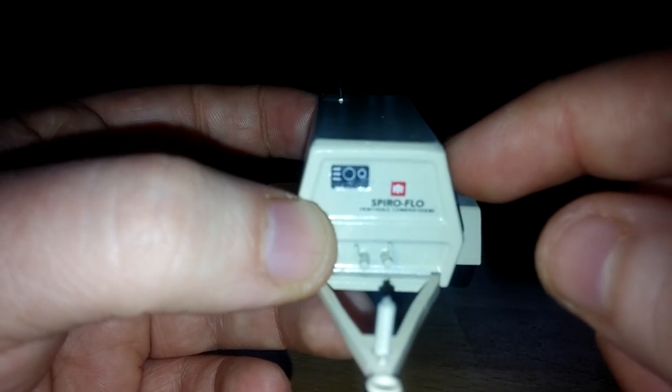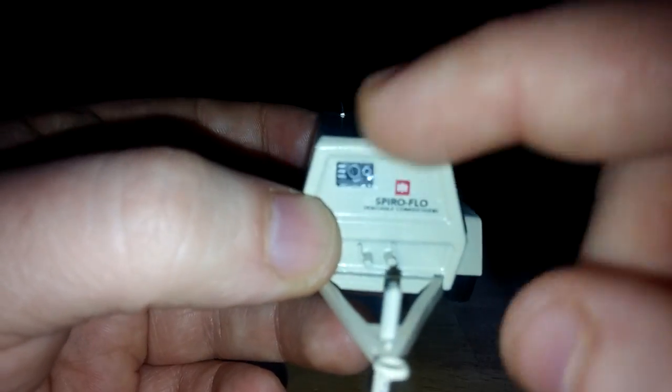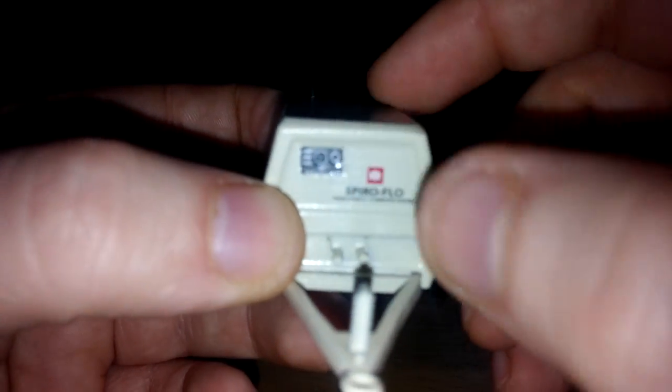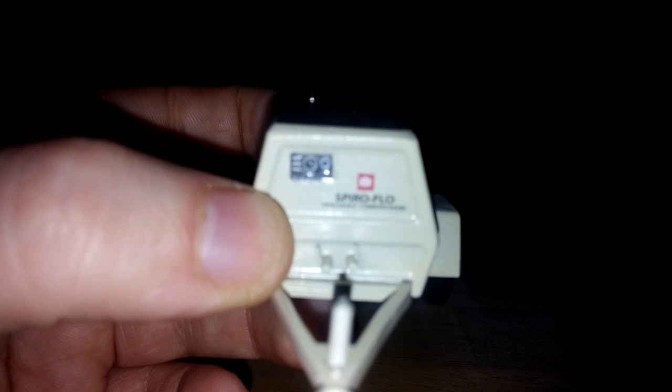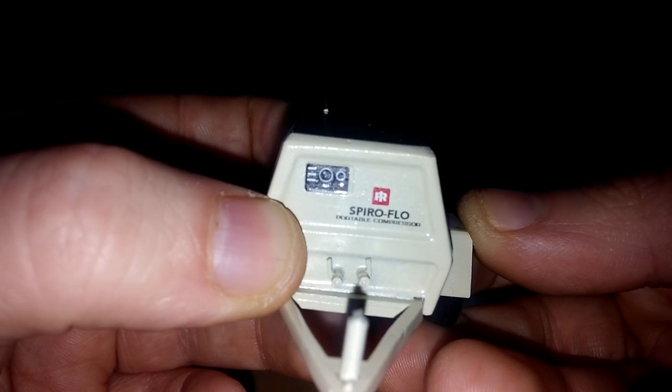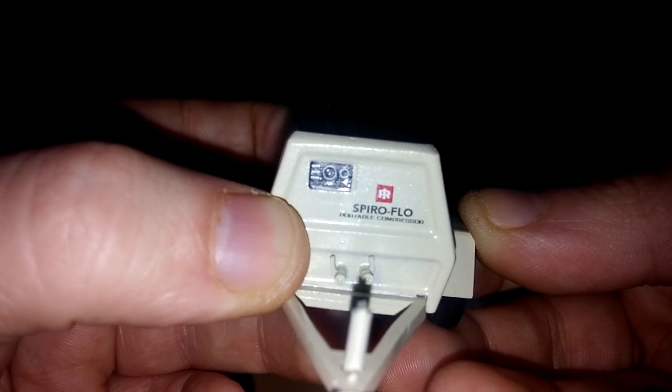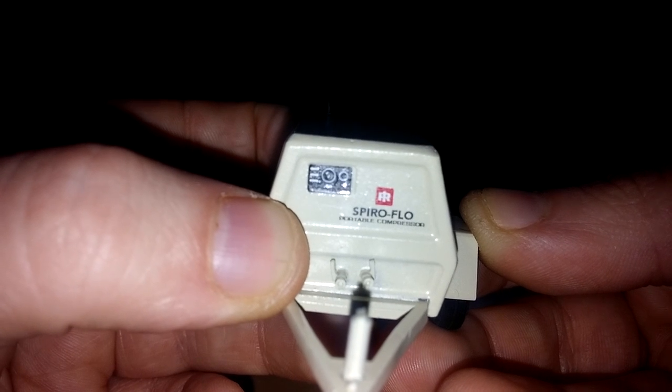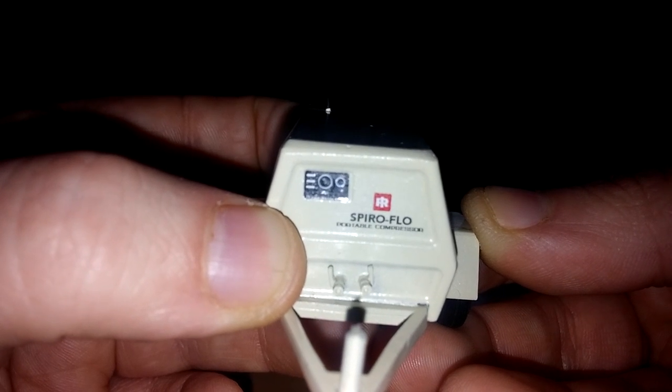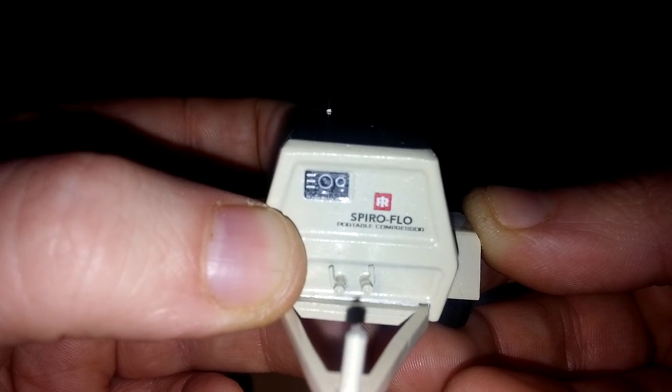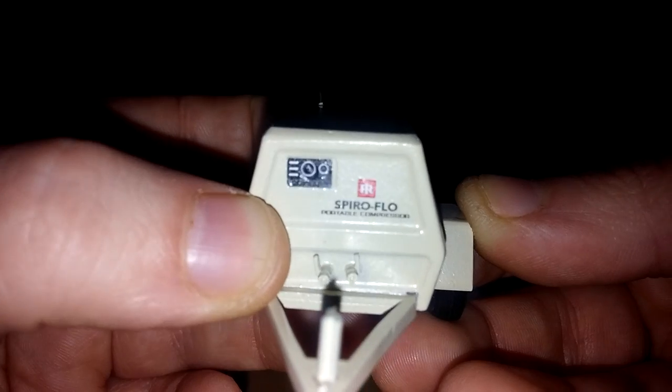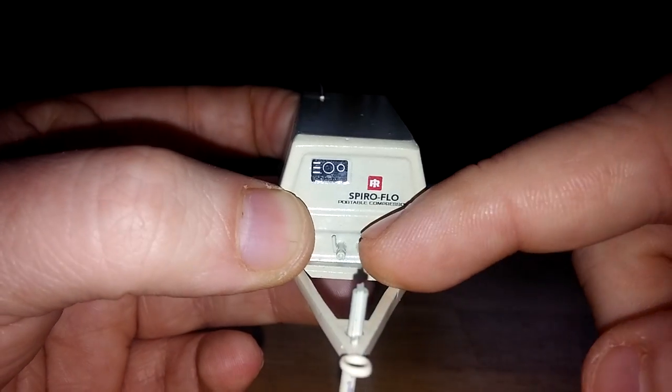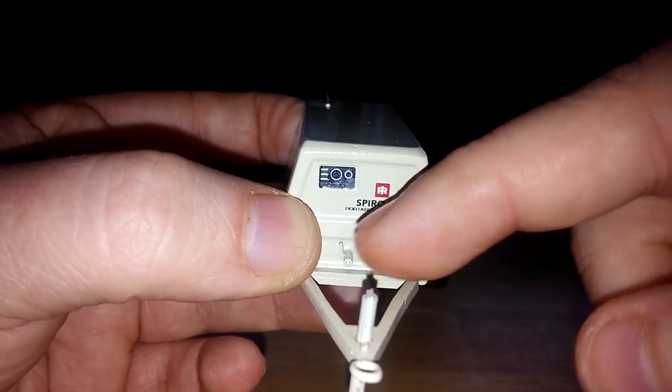Up on top, you have your controls here, which is a nice painted, it's not a graphic, it's actually painted in there. And you have your IR logo here with Spireflow, and also just barely legible, but it is there, it says portable compressor, and two airlines here.